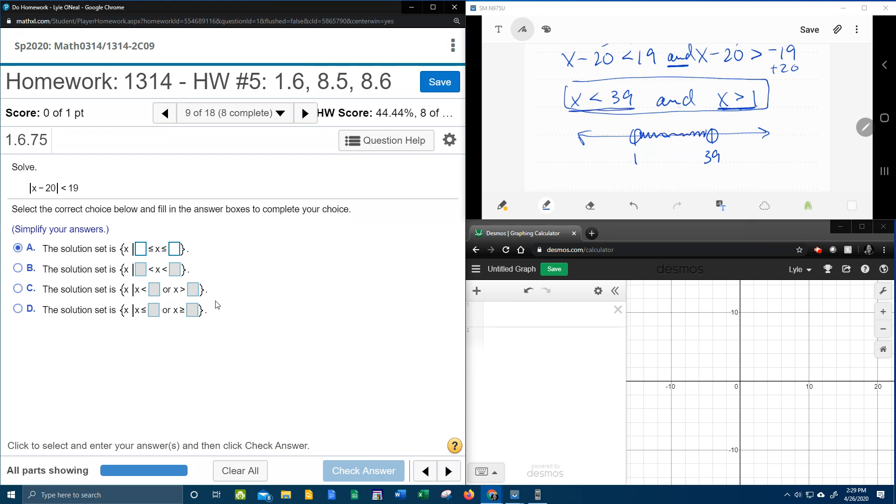And since it's an and, I only want the overlap. So if I were to shade these forever, the 1 greater than would go forever to the right. The 39 would shade to the left forever. But and says that you only want the overlap, which is only the stuff in the middle.